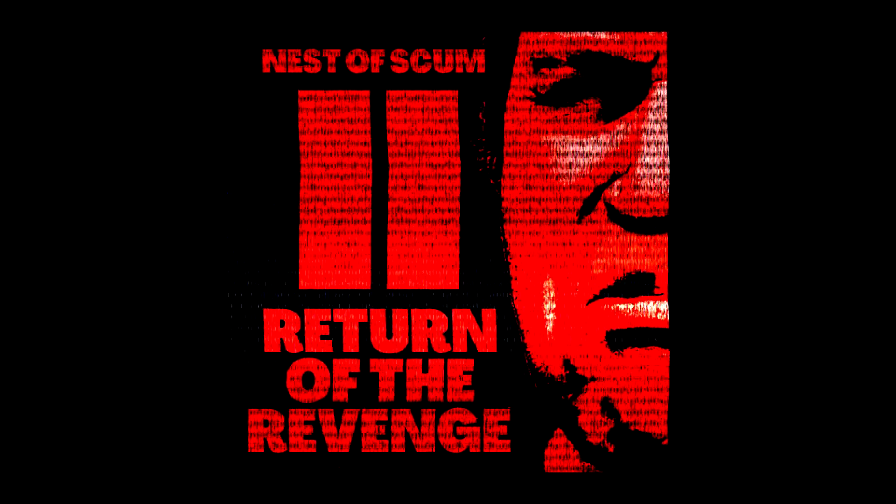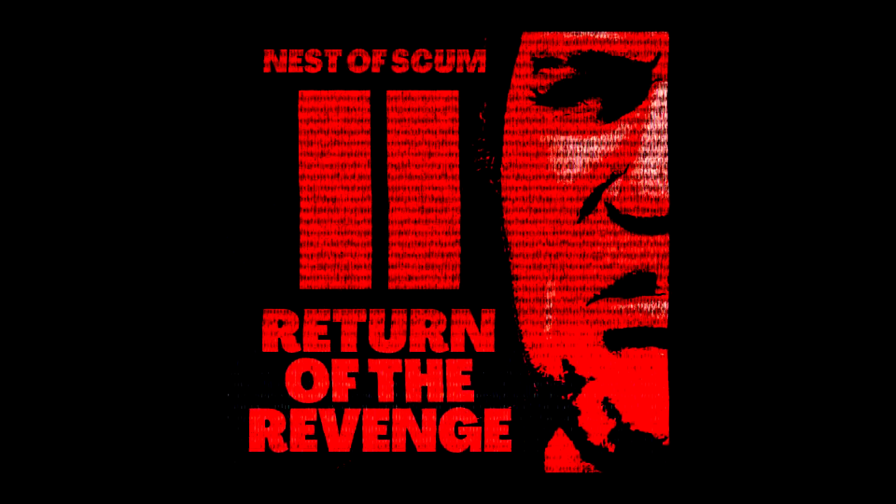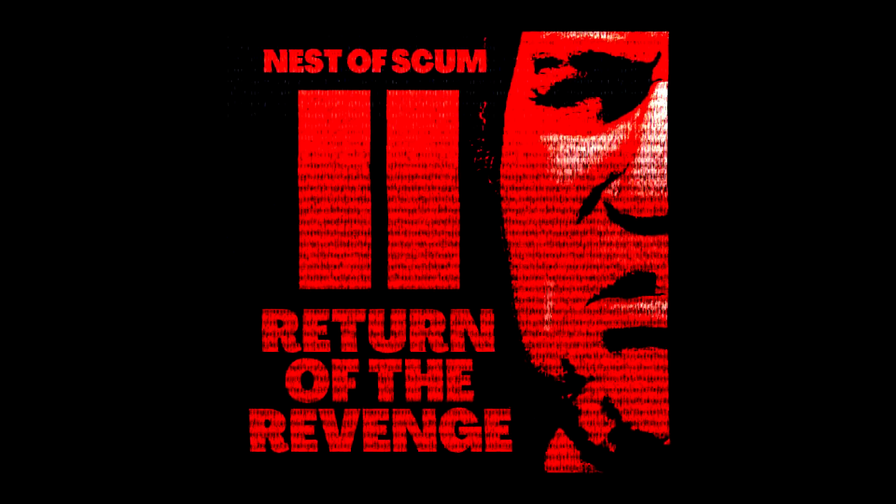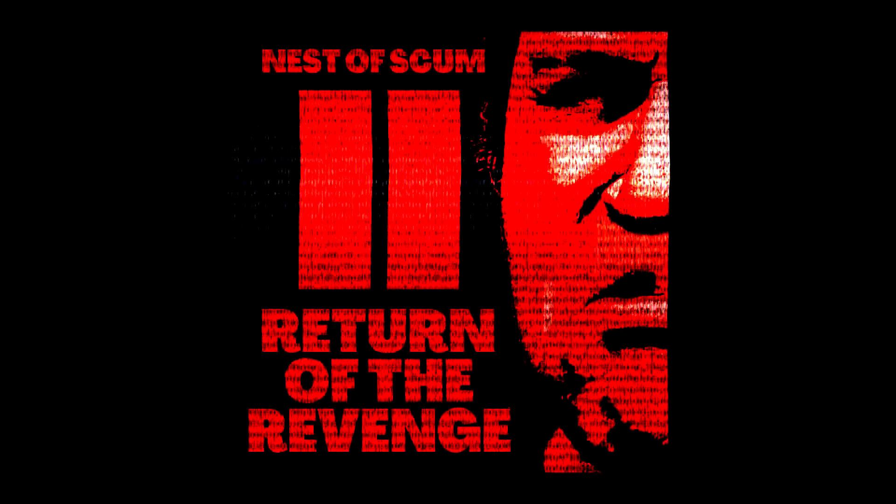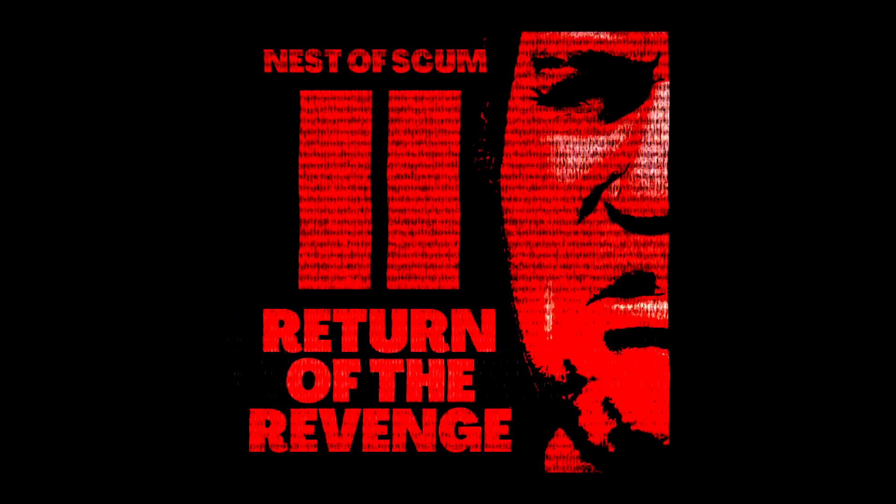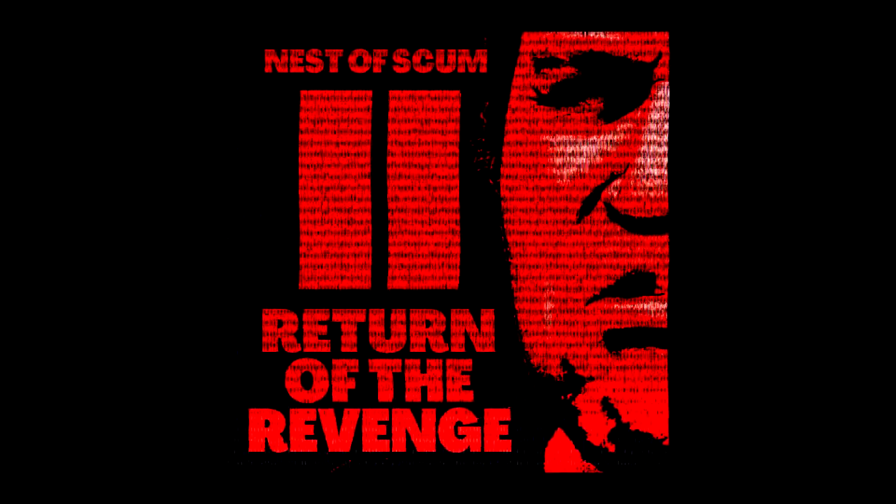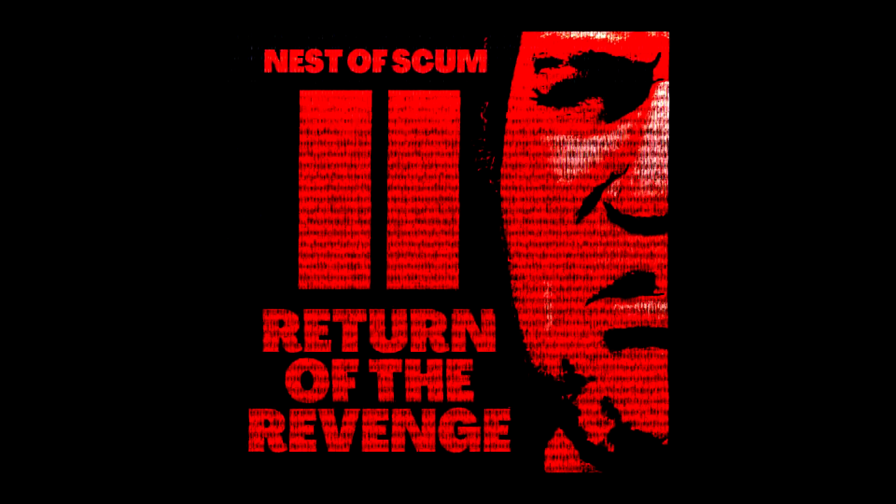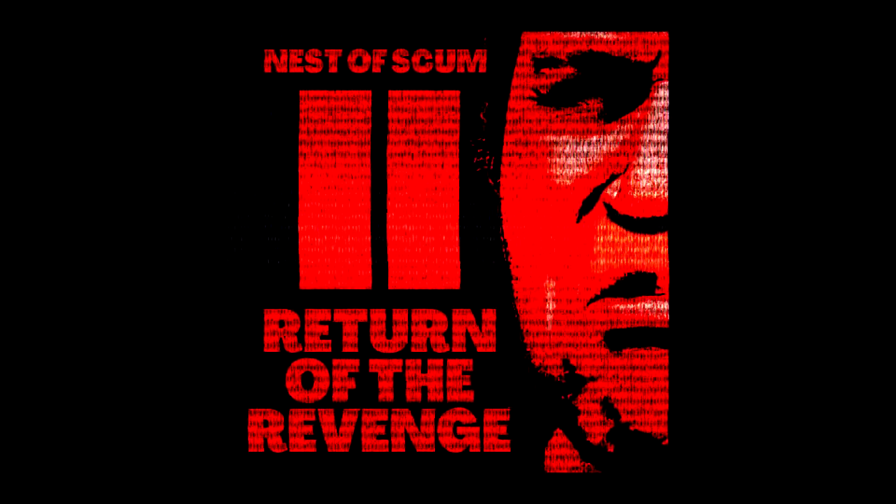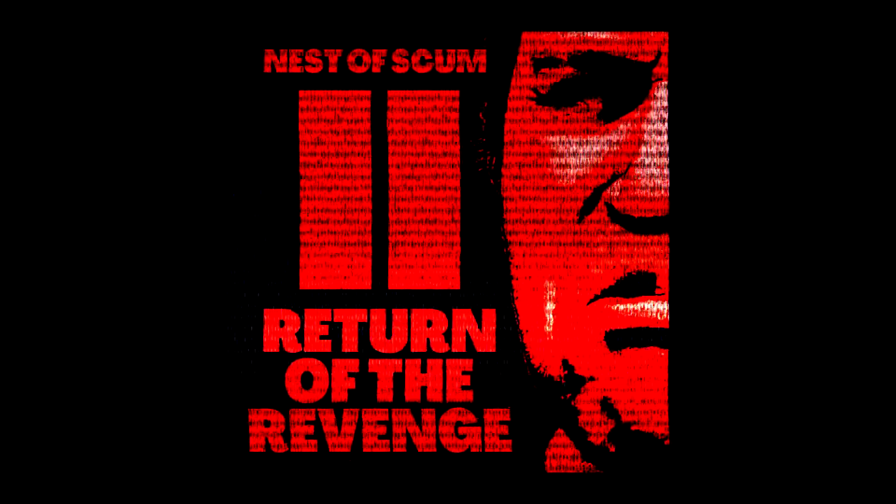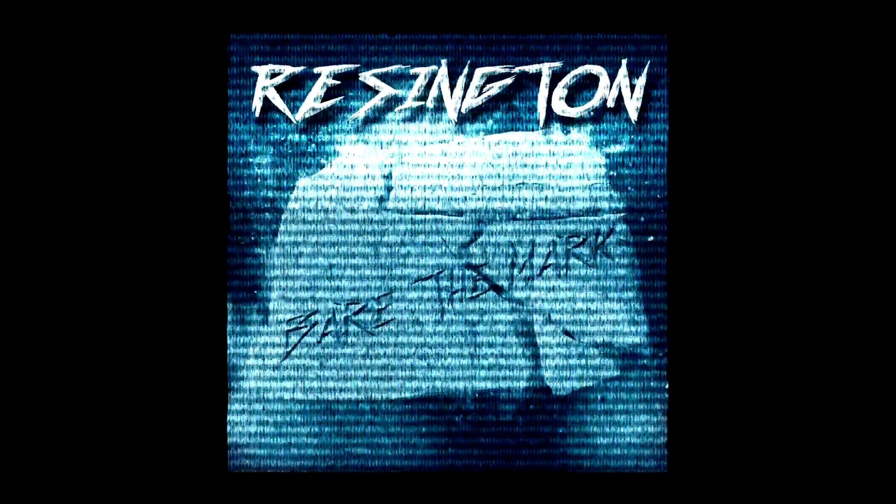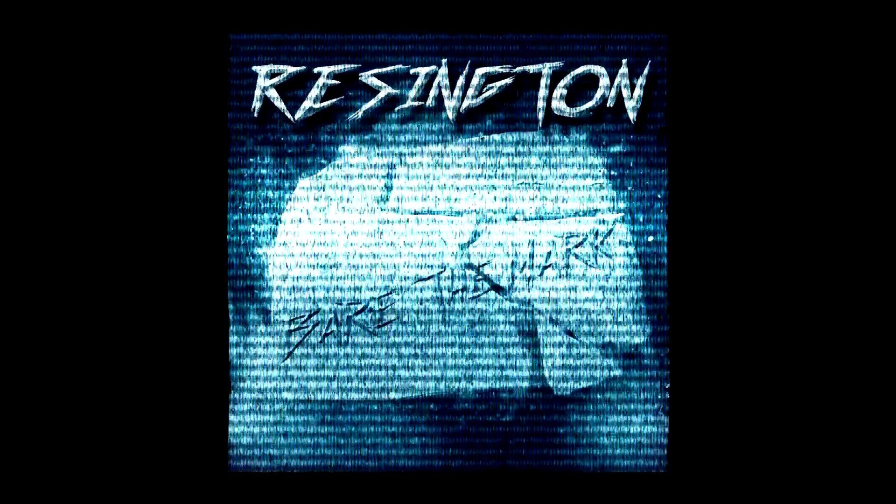Nest of Scum 2, Return of the Revenge. It's a heavy dose of death, grind, slam, groove, whatever metal and it's totally free to download. Links below. And as always, there's the link to my main project below also. Thanks for watching guys, I really appreciate it and subscribe if you want to see more metal related stuff. I'll be back sometime with a video on something else. So until then, ciao.